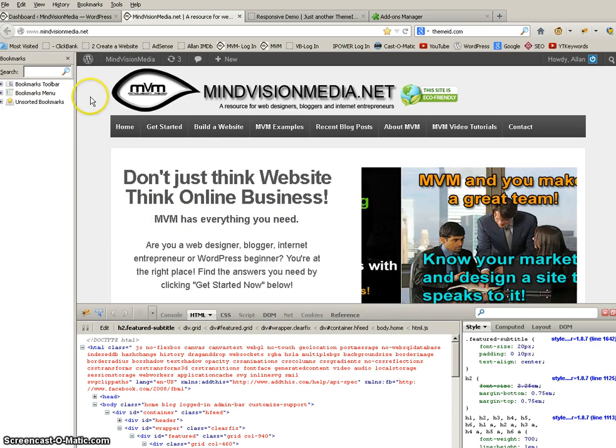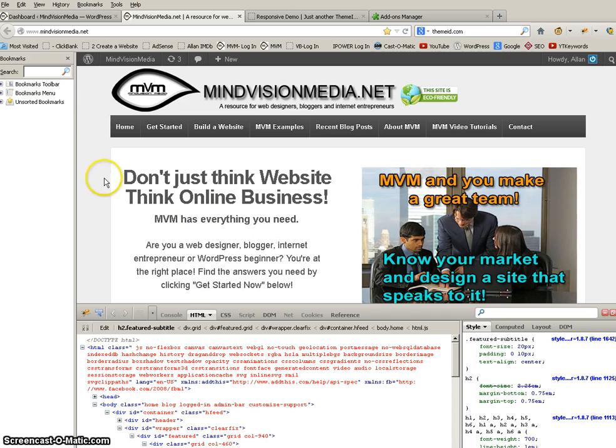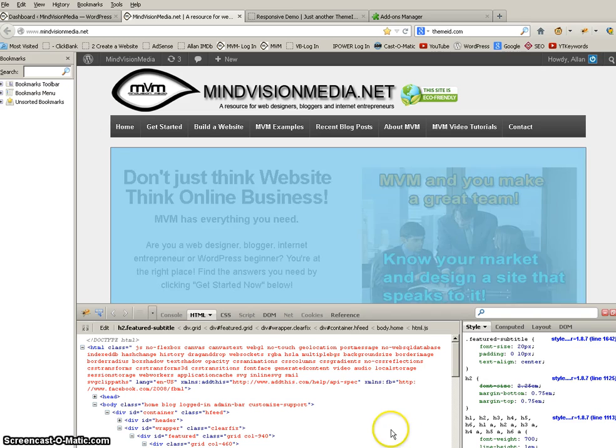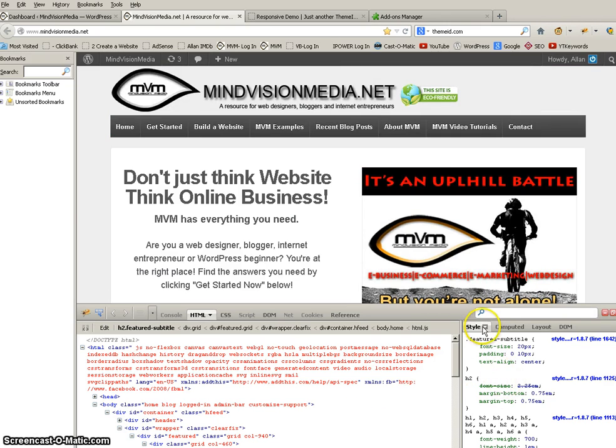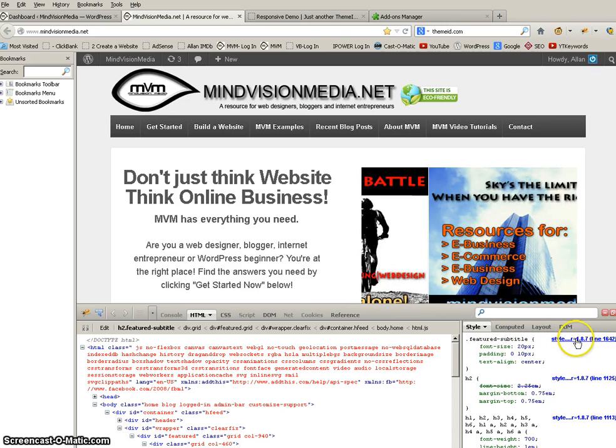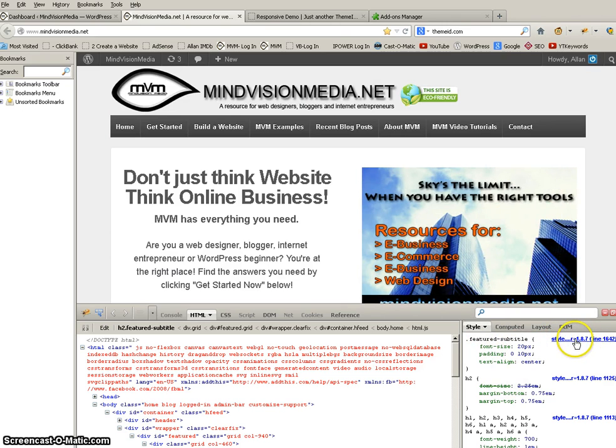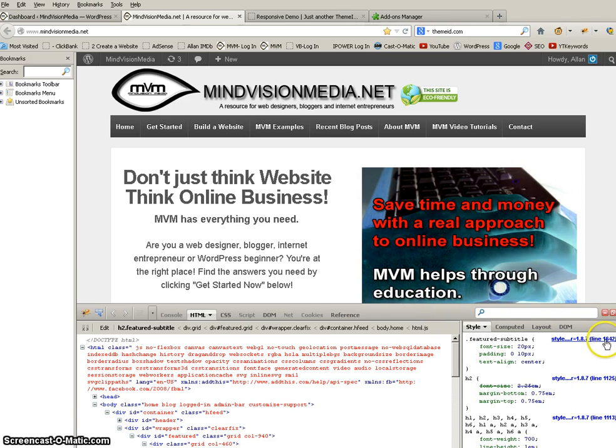So here's what we're going to do. Since we've identified it, Fire Bug helped us locate it, tell us what it is, showed us where it's at in the style in the CSS. And look, it even tells you style CSS reference line number 1642. Remember that.